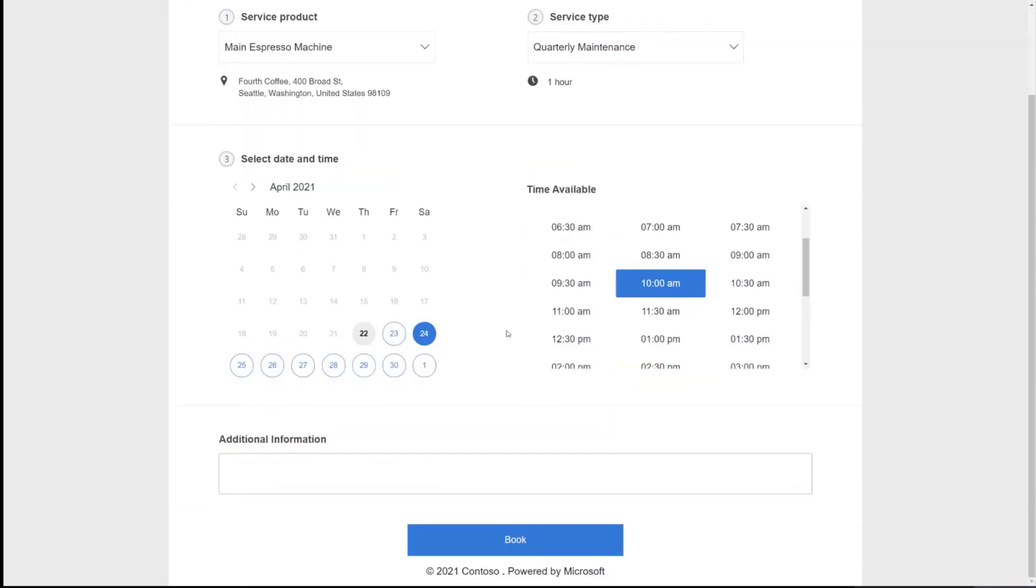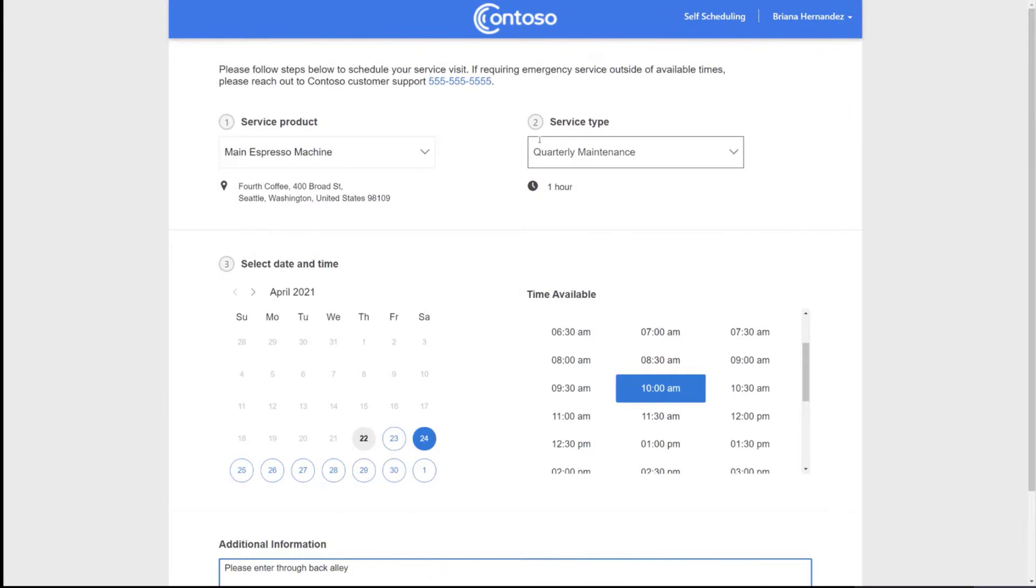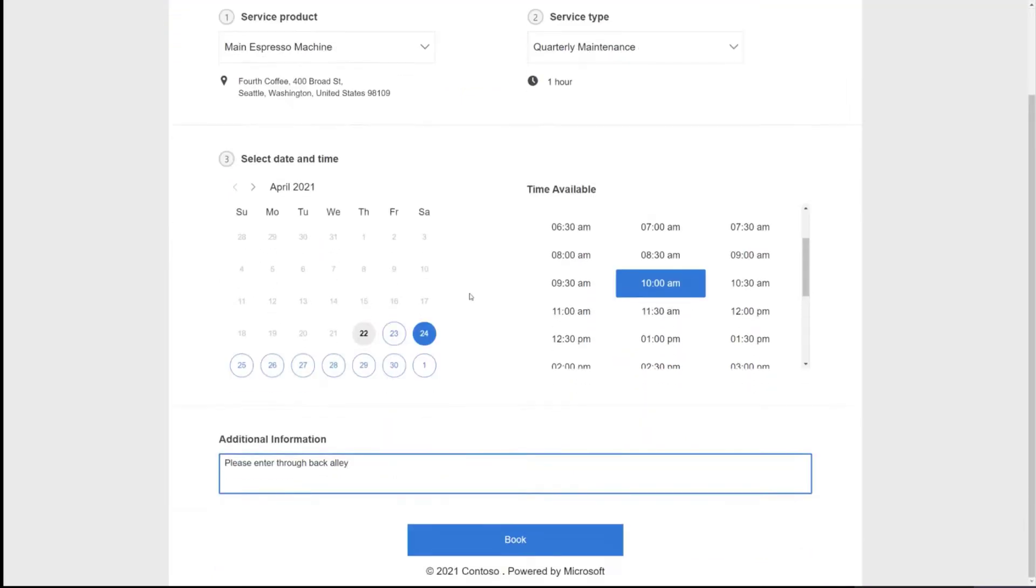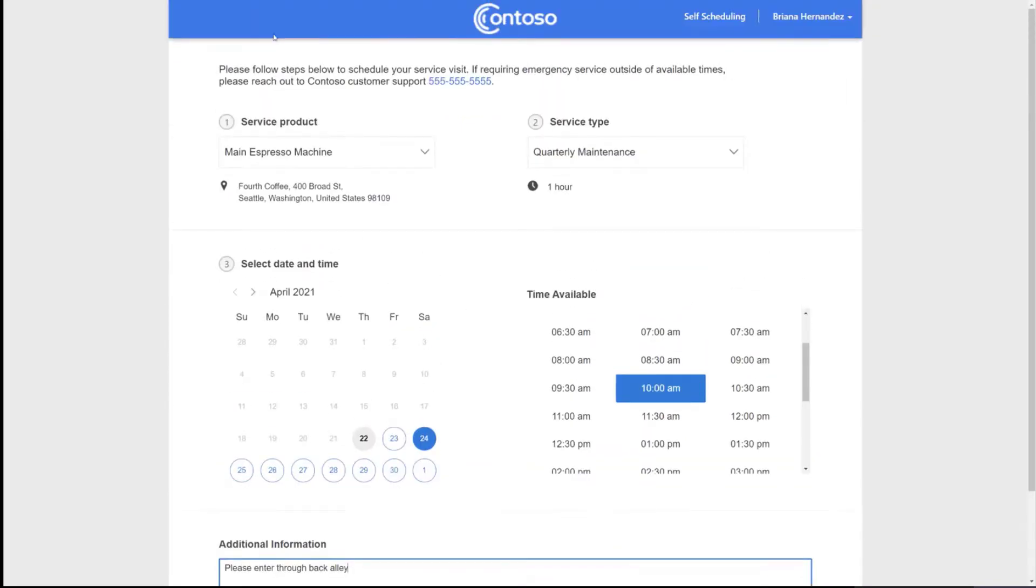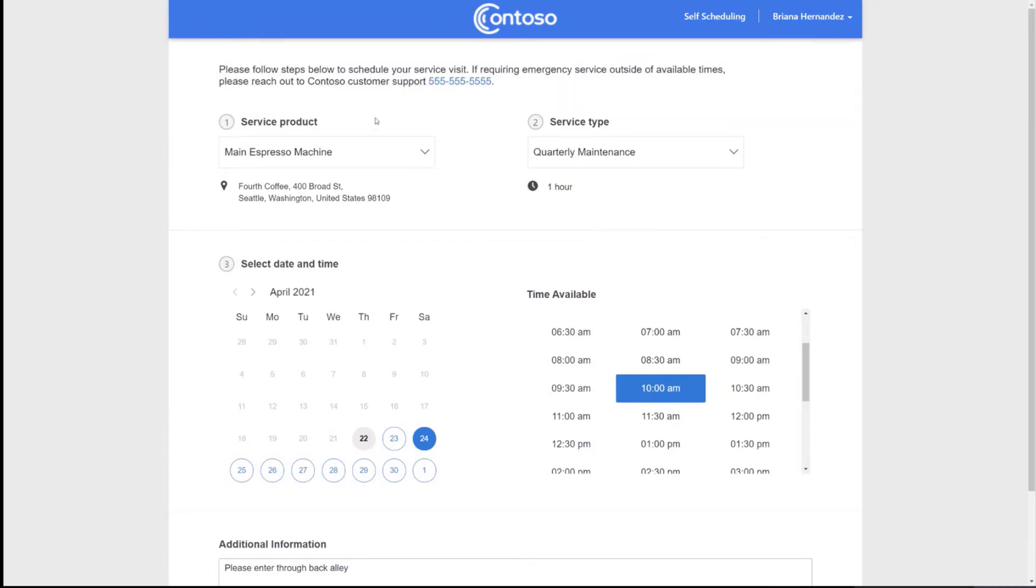The last step for the customer is they can enter additional information. So it may be like, please enter through back out. And so a couple other details on this page is all this content is configurable. So this header content at the top, this is just pre-canned content that you can update with the phone number that's linkable.